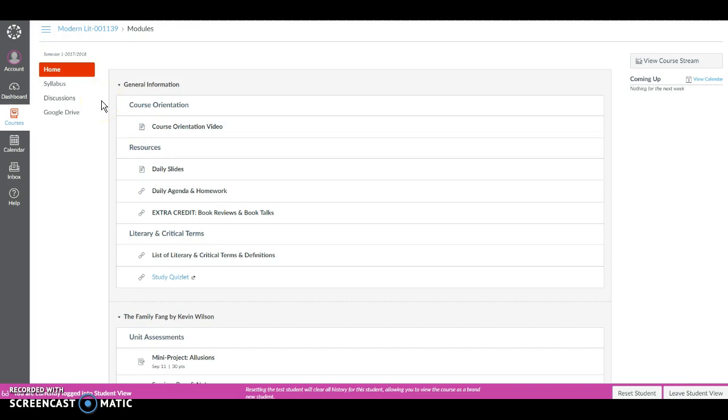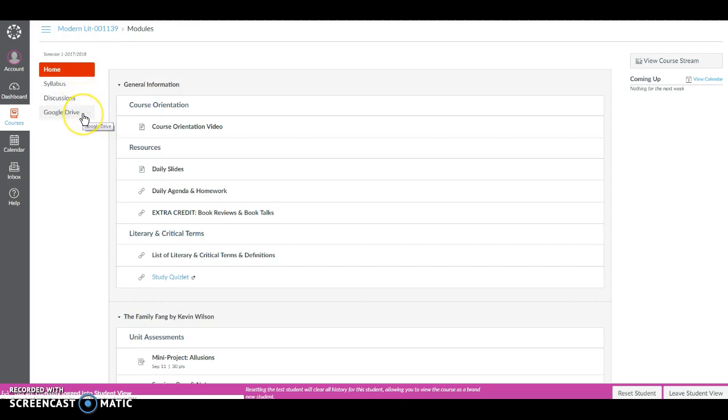You have a few navigation options on the left of your screen. You have Home, Syllabus, Discussions, and Google Drive.